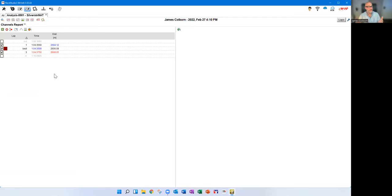I'm going to close down the channels report and load up the time-distance layout. This is one that all of us are familiar with — it mimics the measures graph we typically saw in Race Studio 2. I'm going to save this as a second profile. I click the gear icon, click save profile as, and call it RF07 driver analysis. Now I have two profiles, and if I click up here it gives me the option to switch between them.